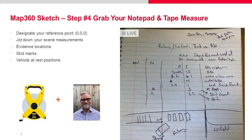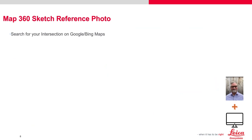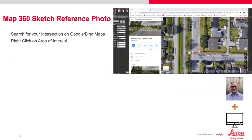Next we grab our tape measure and designate a reference point, then measure from that point. Here's my notebook showing what that looks like — documenting where the bike was, where the victim was, all in meters. You also want to note skid marks, other evidence at-rest positions, and what the weather was like.